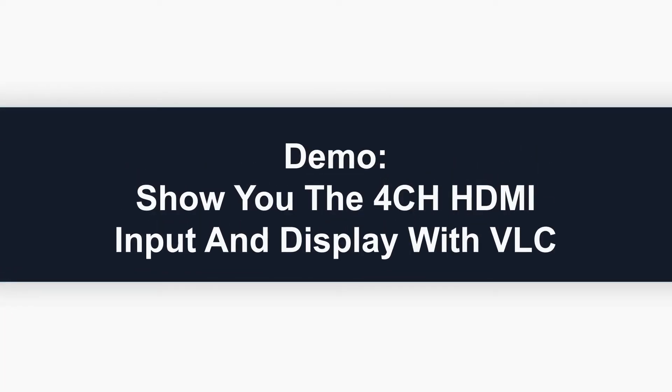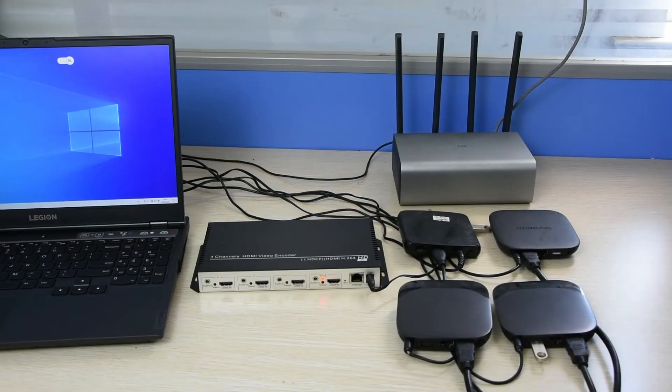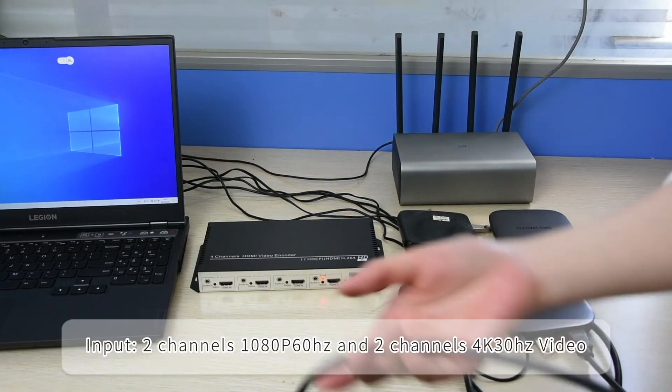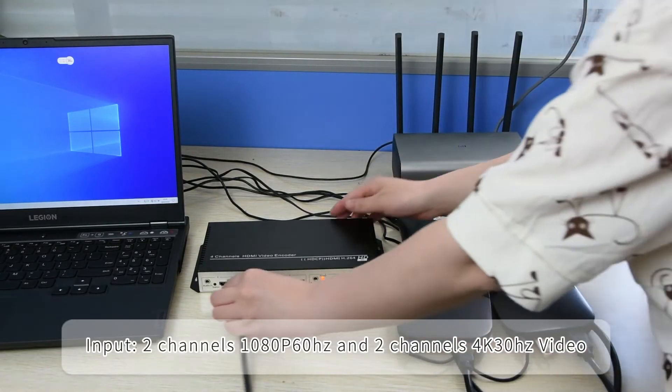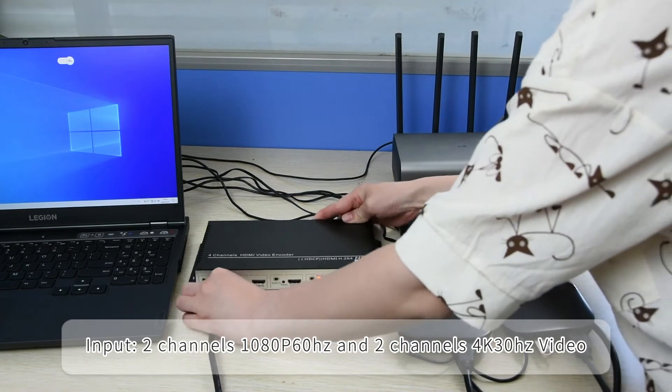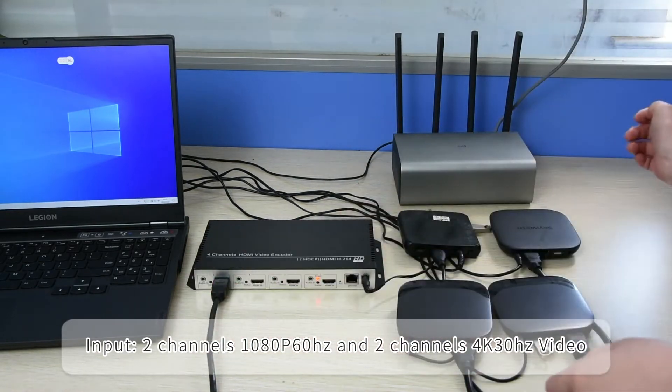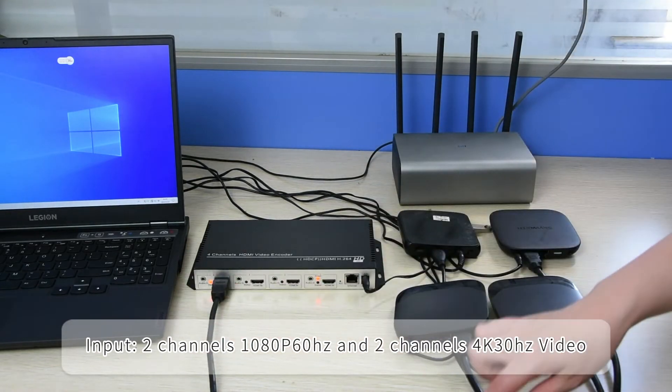Then I'll show you the 4 channels HDMI input and display with VLC. For example, input different resolutions and connect to internet.